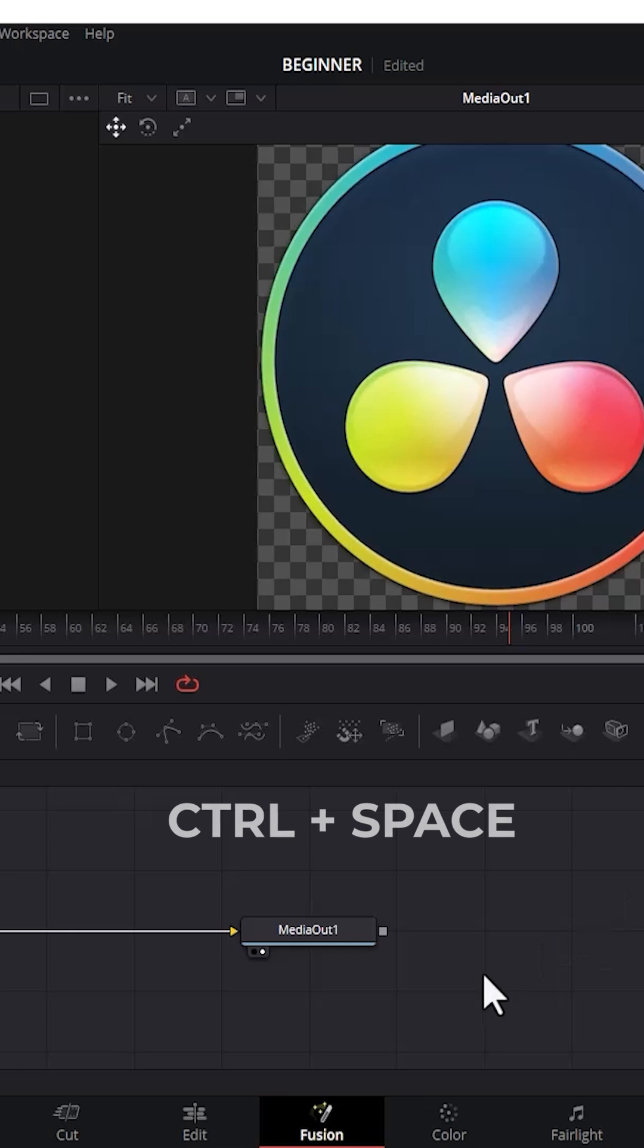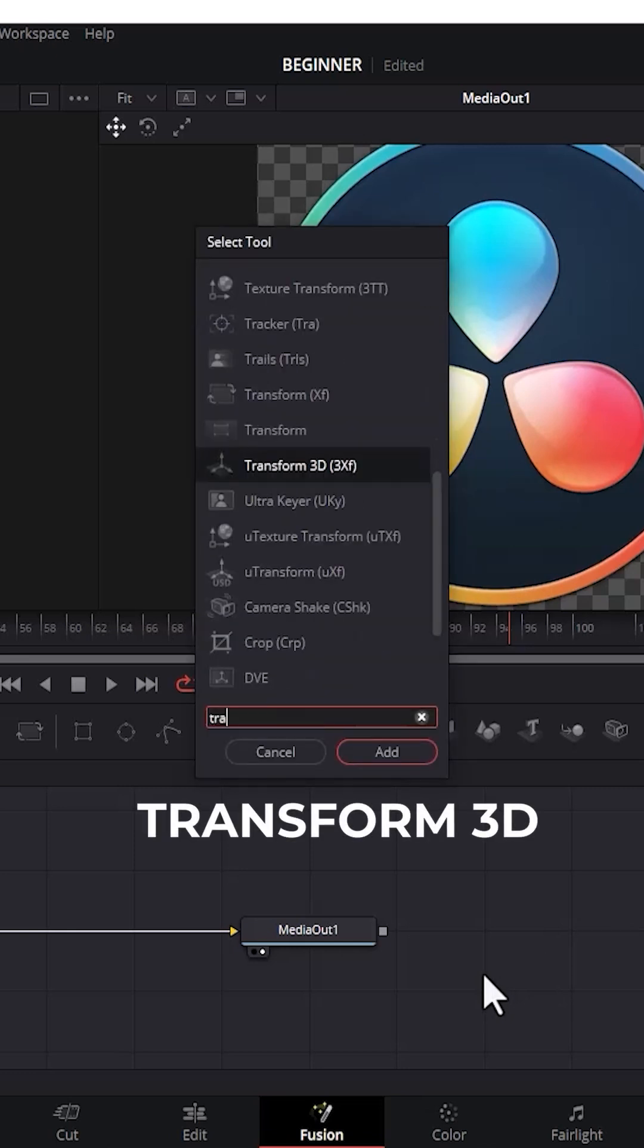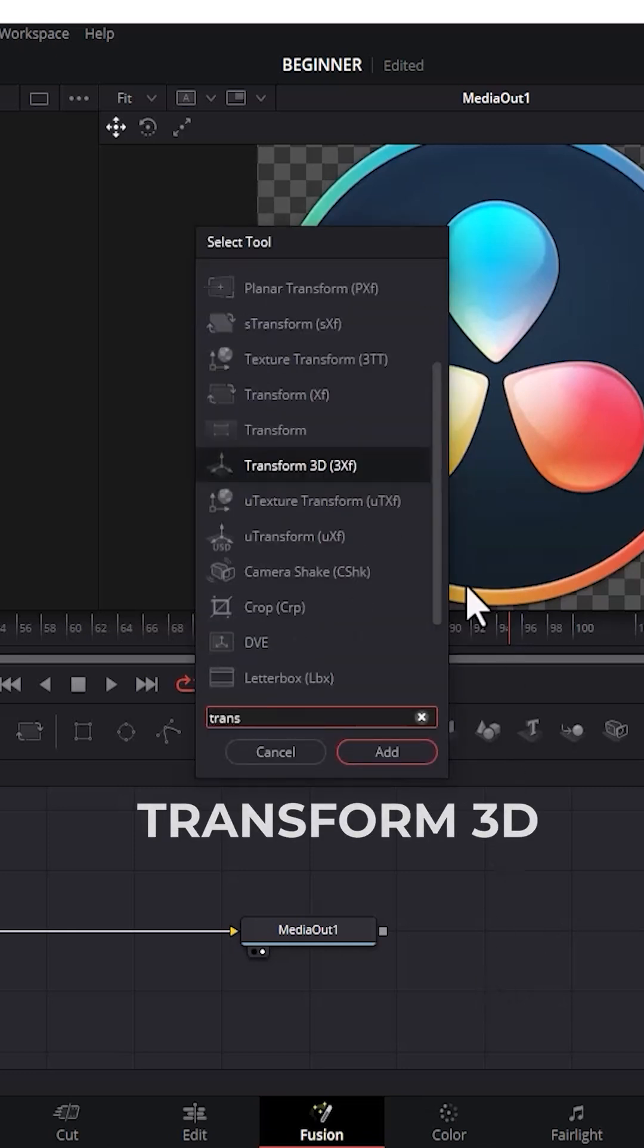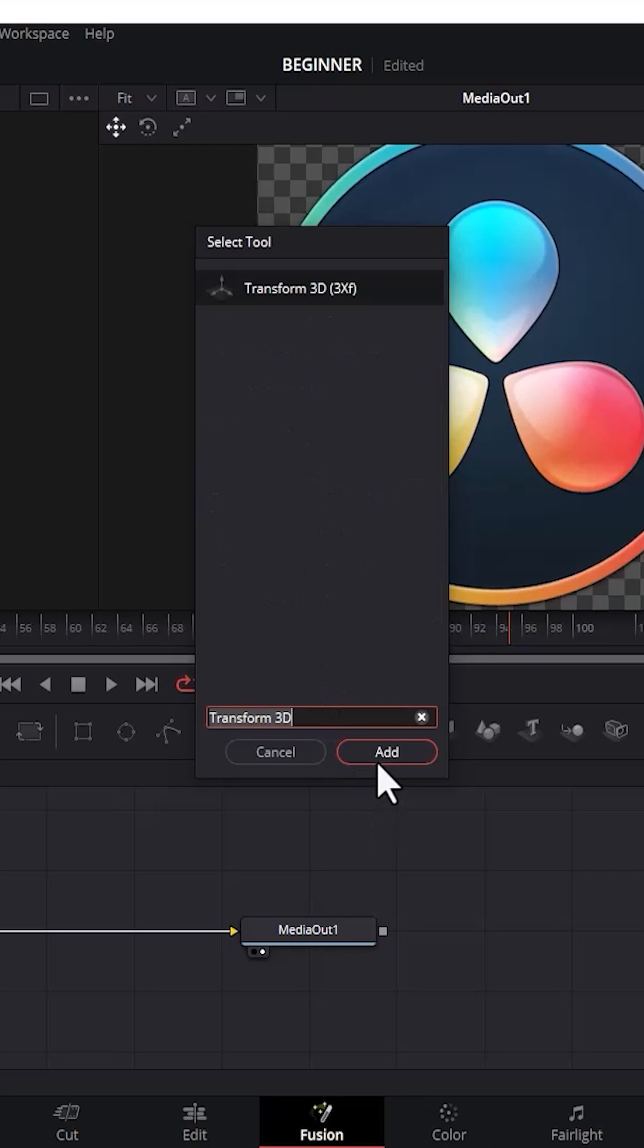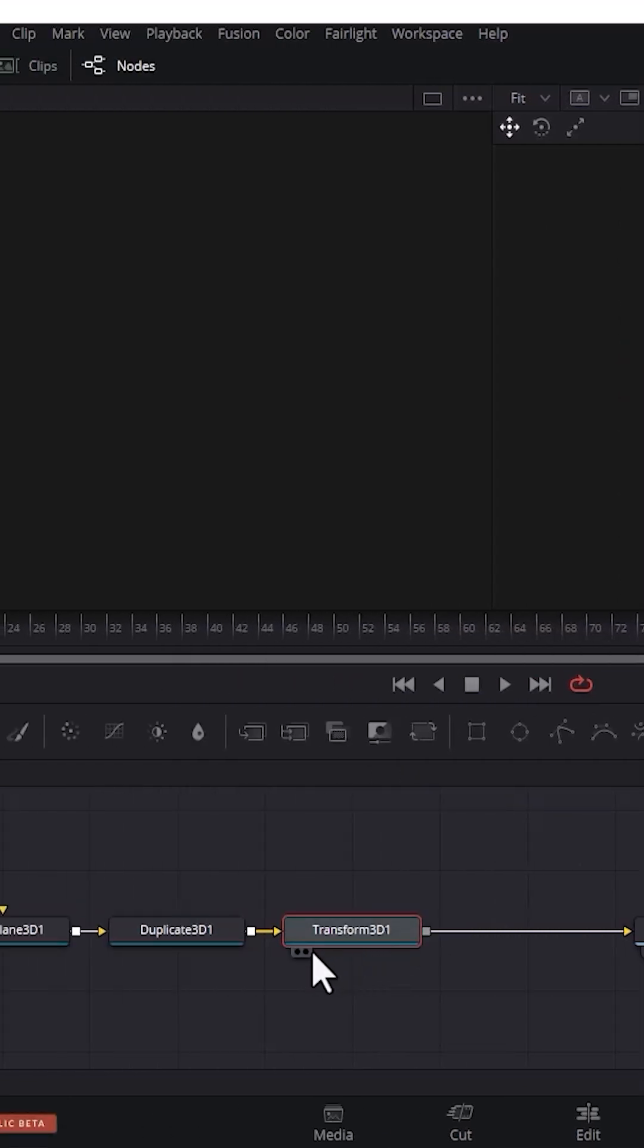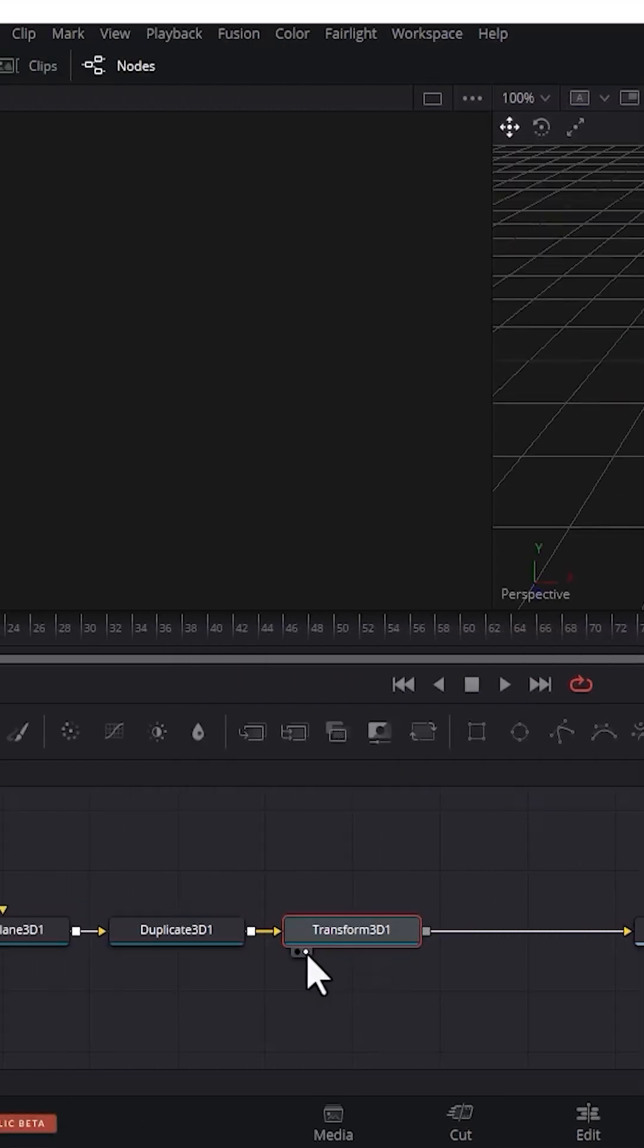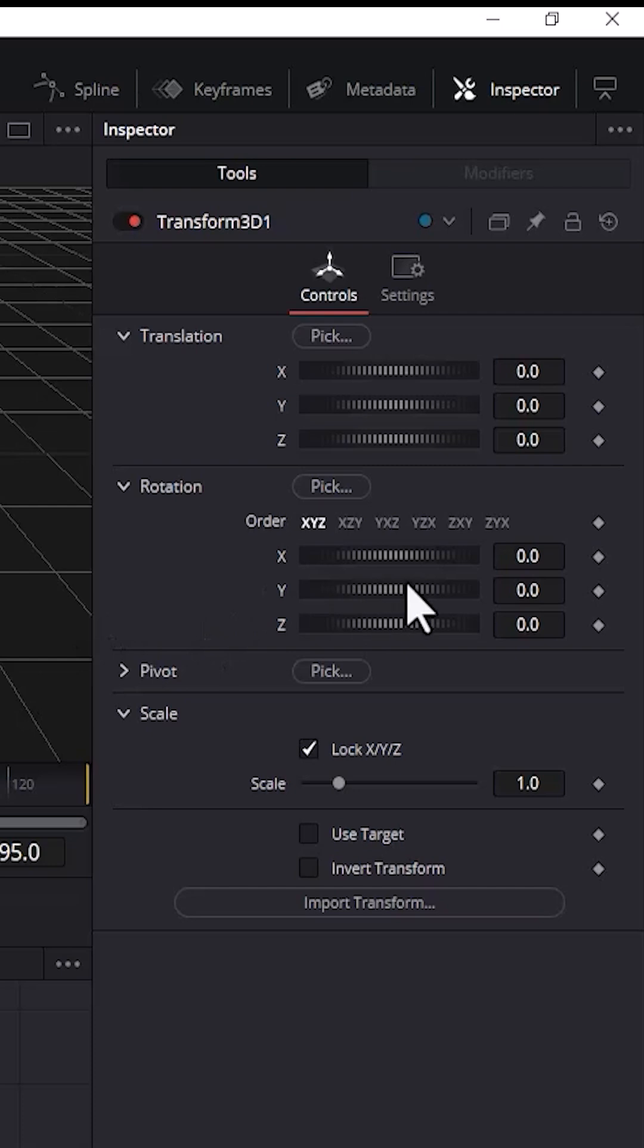Next, hold down Ctrl and Space once more, search for Transform 3D effect, select it, and add it. Select the right dot right under Transform 3D. Then come over to Rotation and toggle on the keyframe next to Y value.